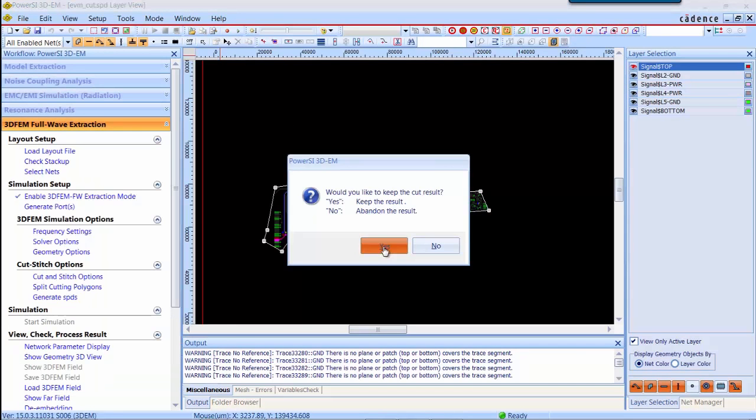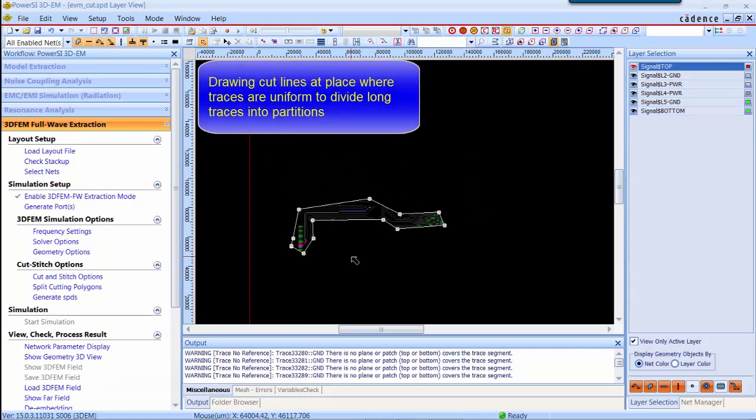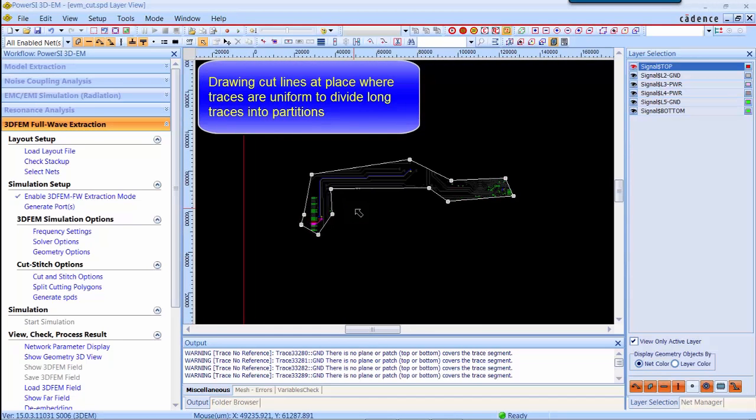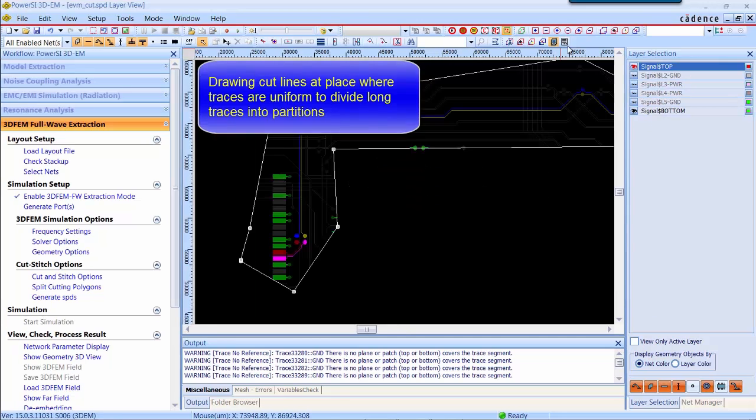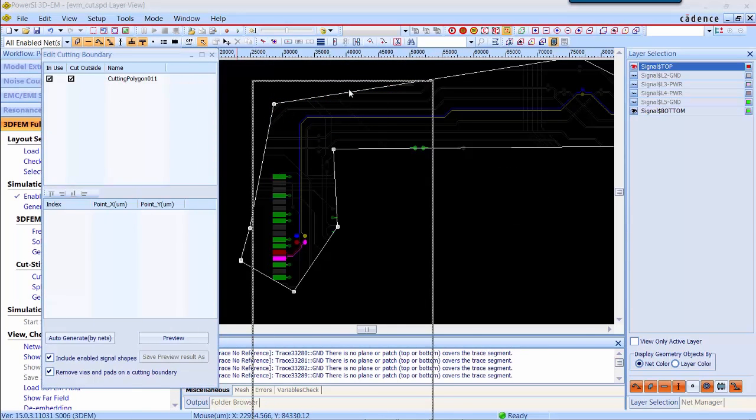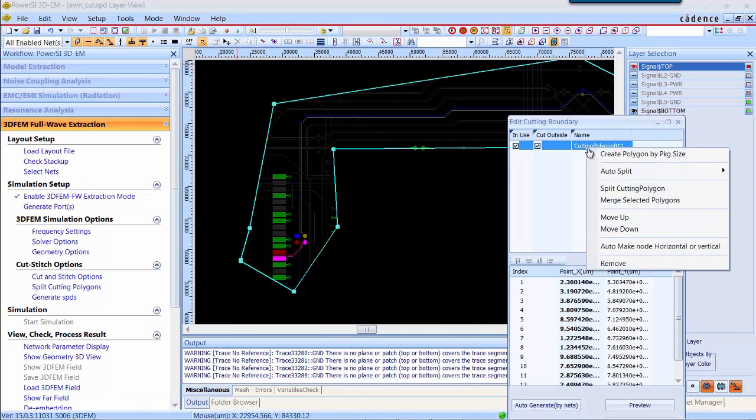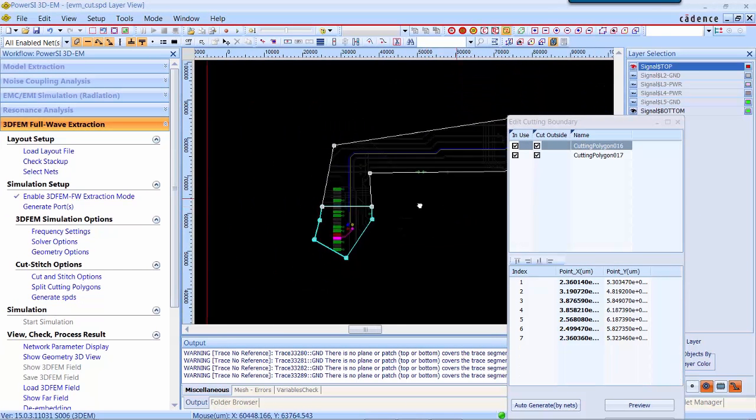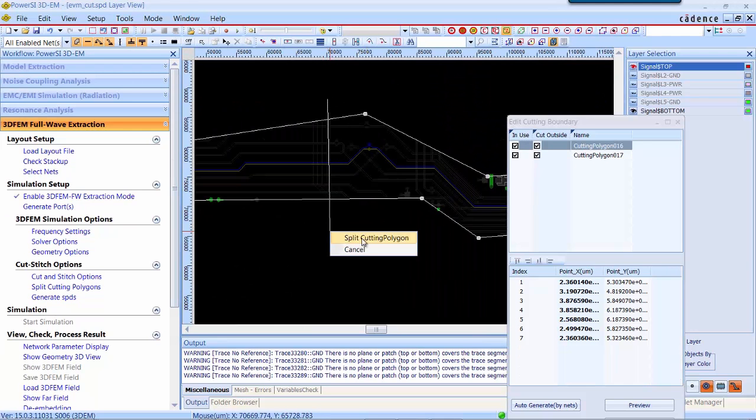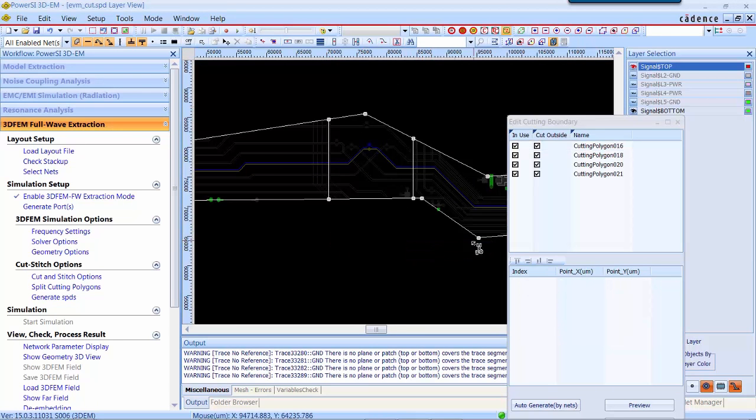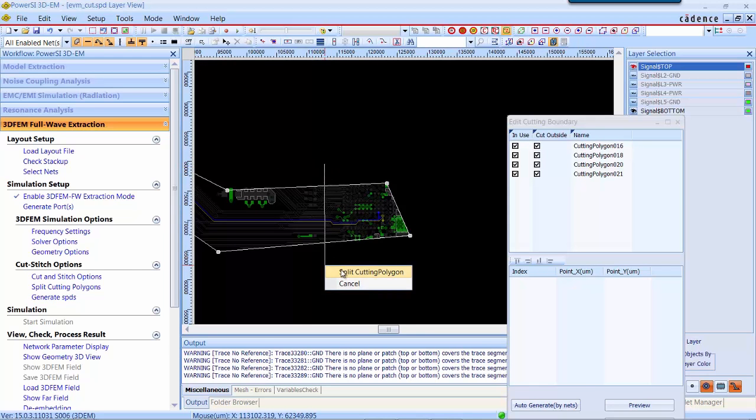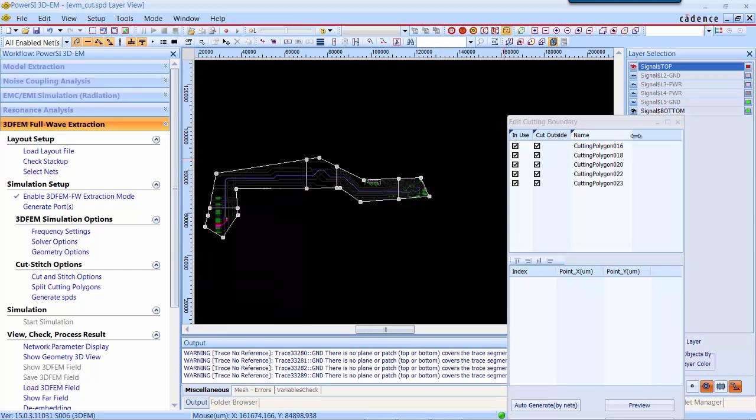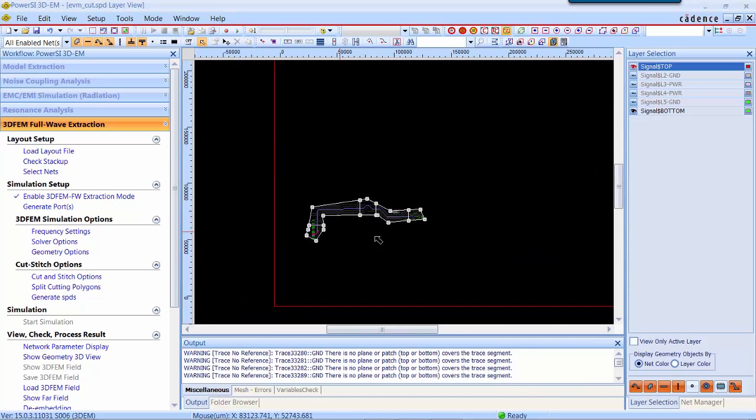The next step we would like to divide this differential pair into several partitions. Here we again select the editor cutting boundary function and draw any cutting lines at the place where you want to divide a partition. For this differential pair, we divide it into five partitions.